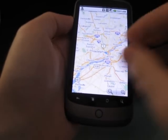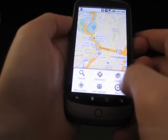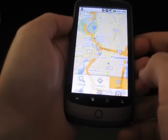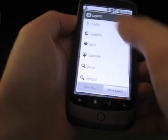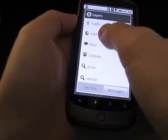It lets you see maps, zoom in, zoom out, add different layers, so we could see traffic, satellite, etc.